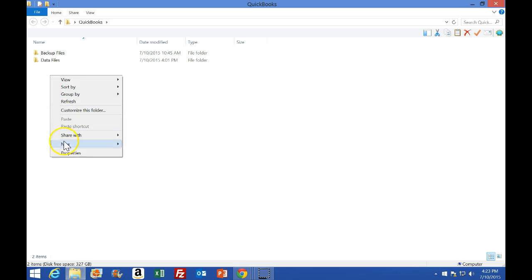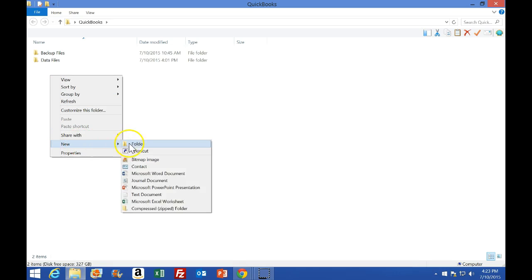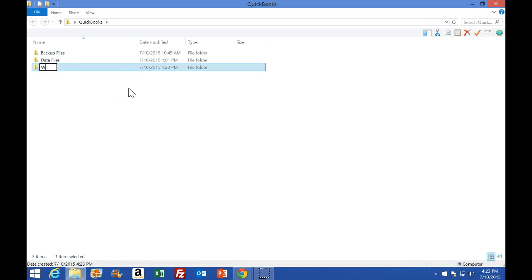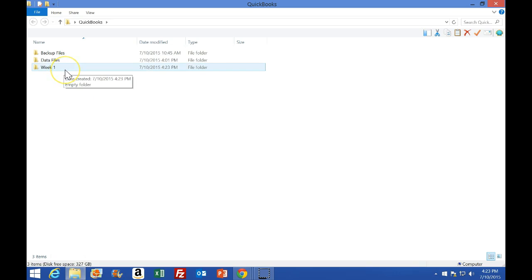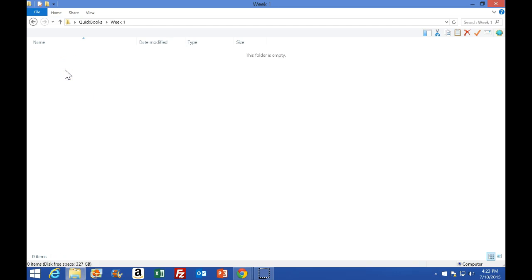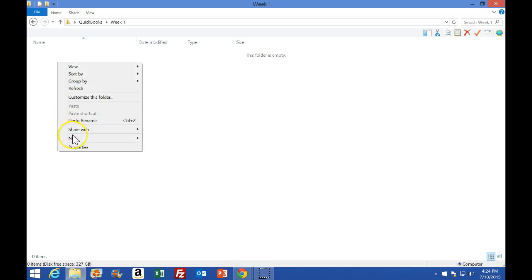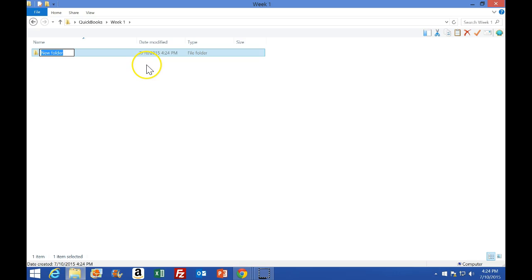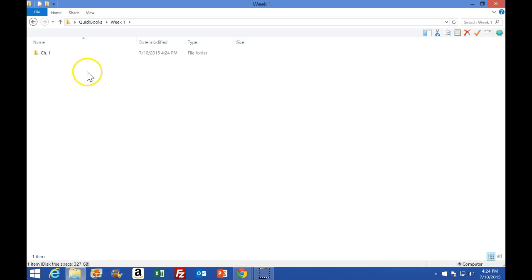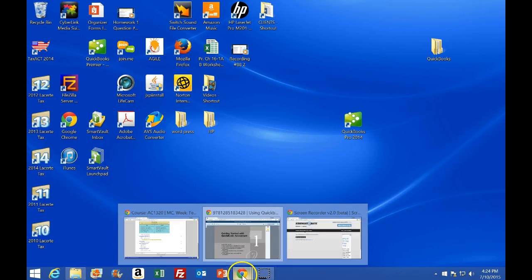I'm going to make another folder here and label it. I'm going to call it week one. You can label it some other way, but this is one type of formatting that might be useful — any way you can find the files is fine. Within week one, I'm going to make another folder called chapter one, and that is where I will put the files that we create as we go through this work process.